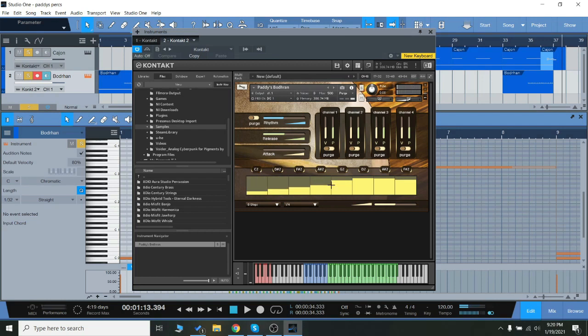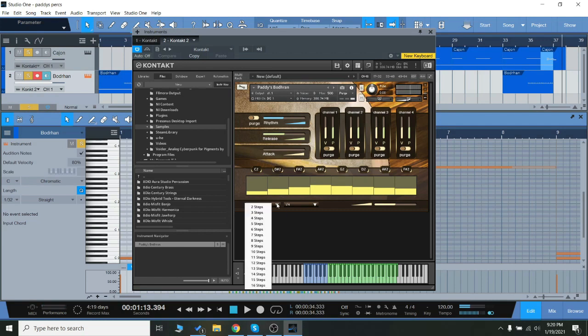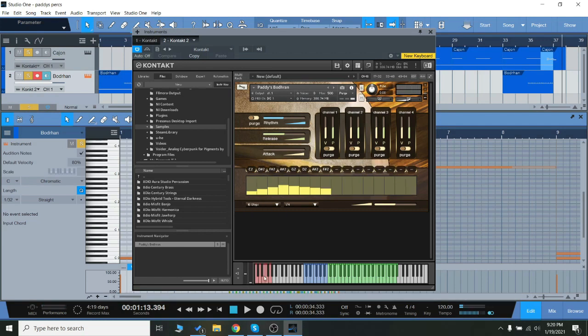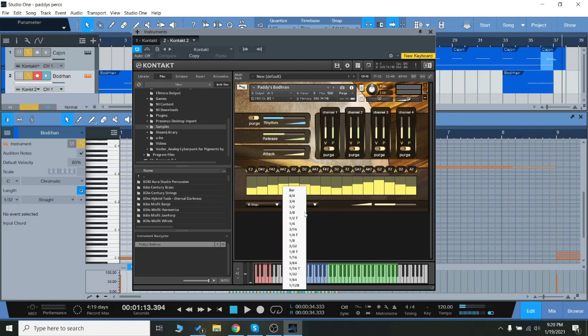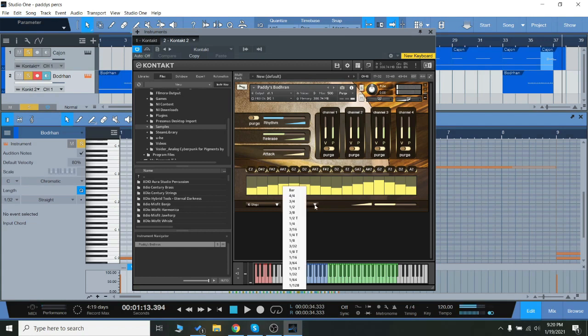We can adjust the velocity, the number of steps, so you can program in more here. You can also speed it up down here to go way too fast, or you can just do something more reasonable like 16th notes.